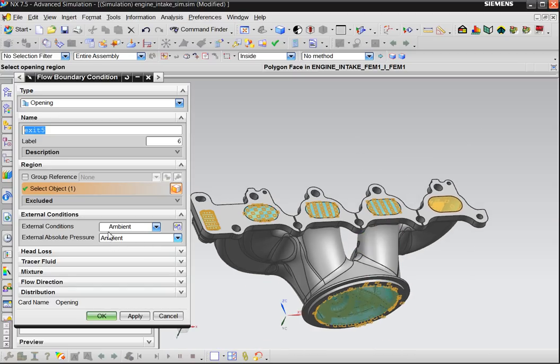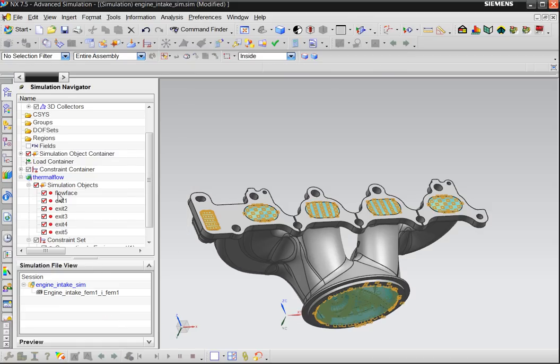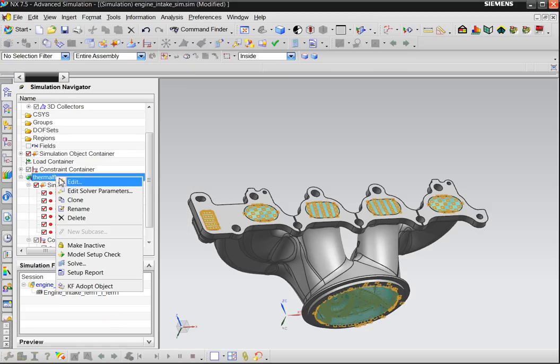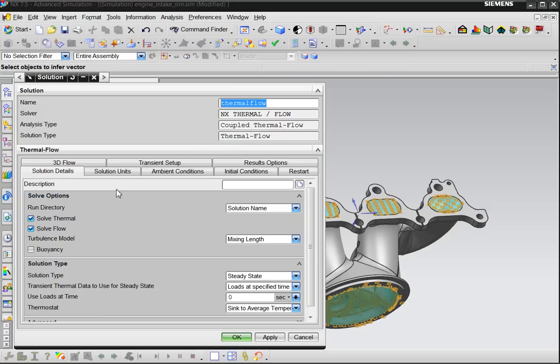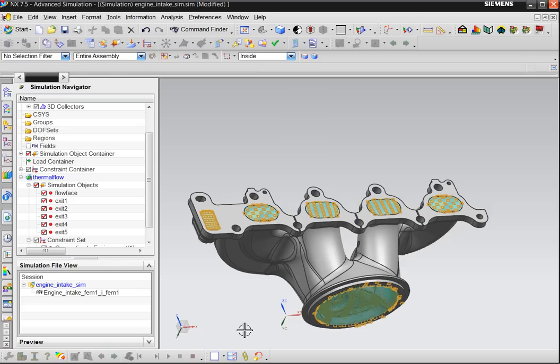You say external conditions, so ambient. Every time they refer to ambient, the ambient is what is defined in your solution. So in your solution this form you remember from steady state. We have ambient conditions. So every time you refer to ambient, this is your ambient.